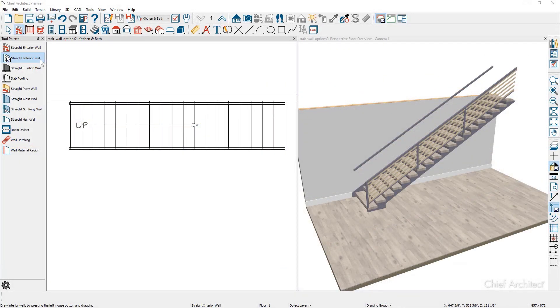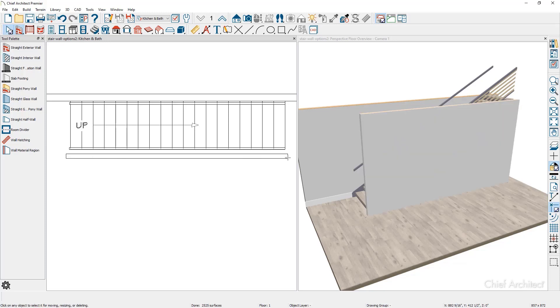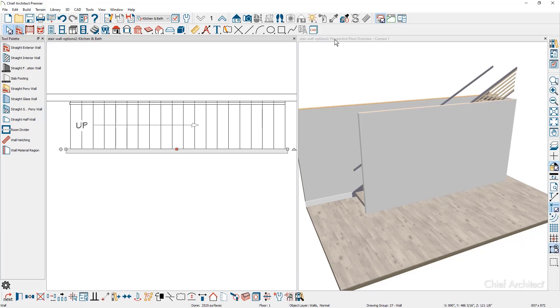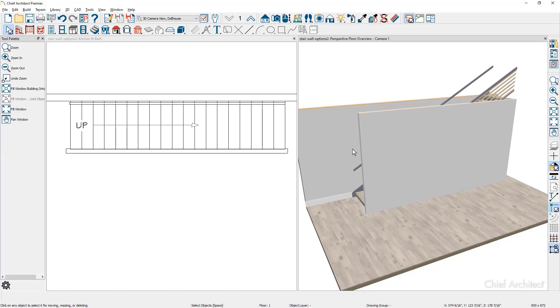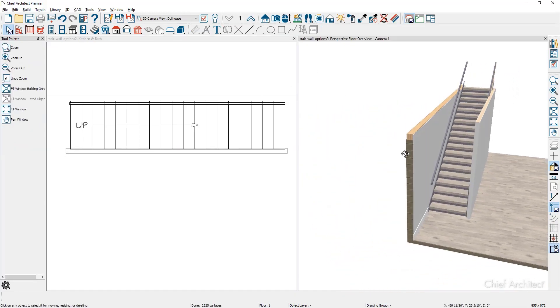In this sample room with an existing set of stairs, I'll use the interior wall tool and create a wall parallel to the stairs, and then snap it to the stair. With the wall on the outside of the stairs, an enclosed stairwell is created.